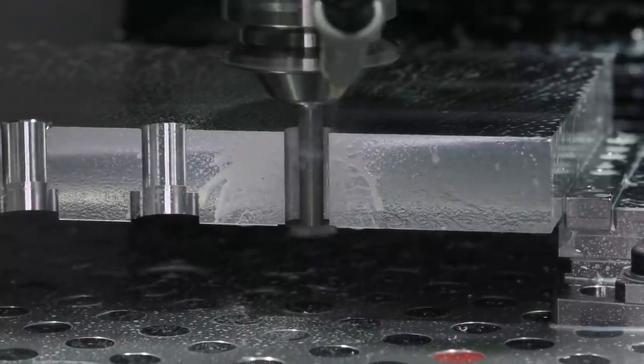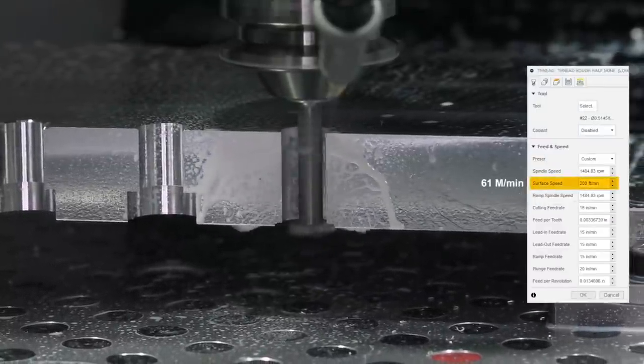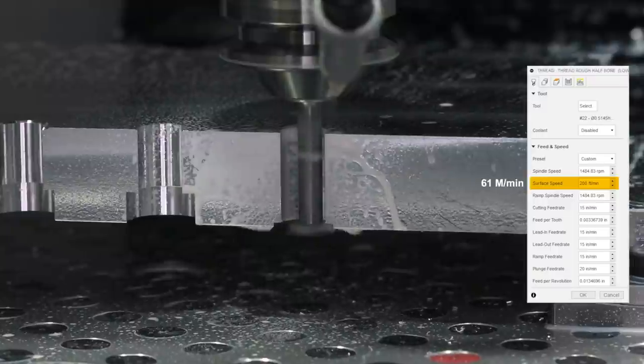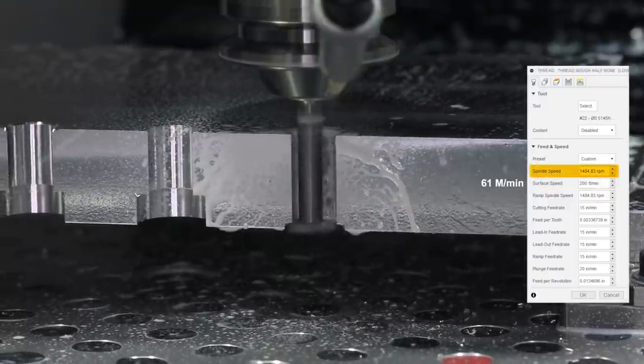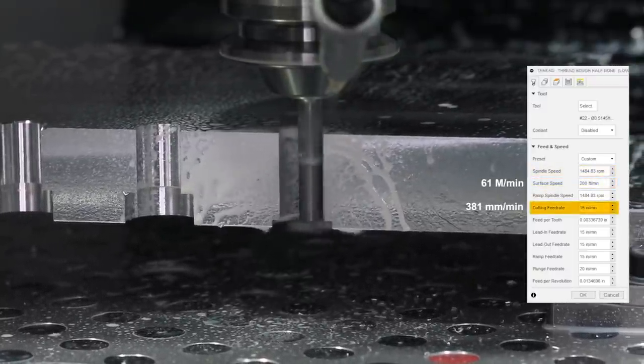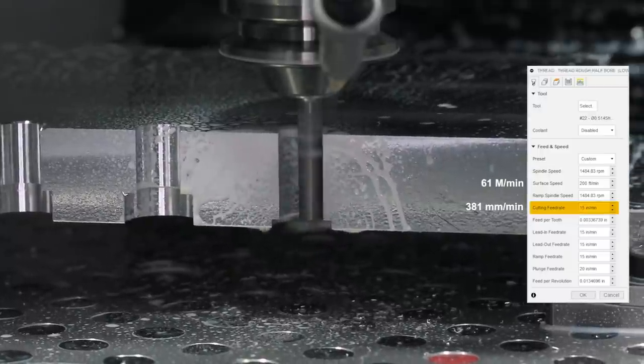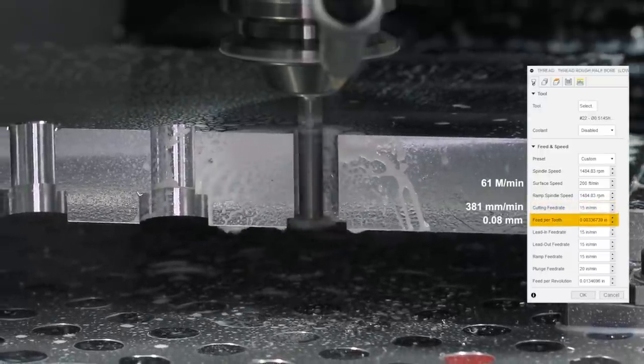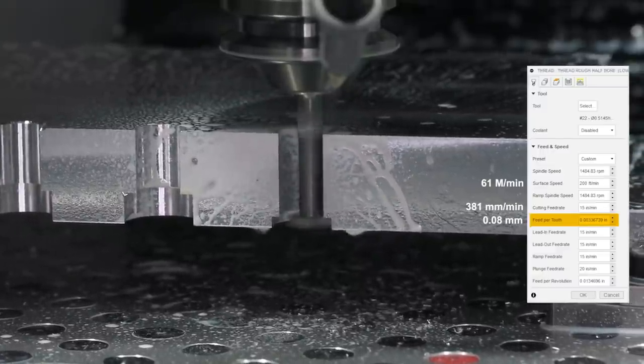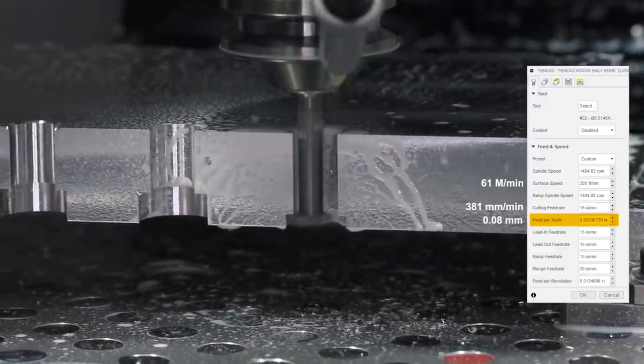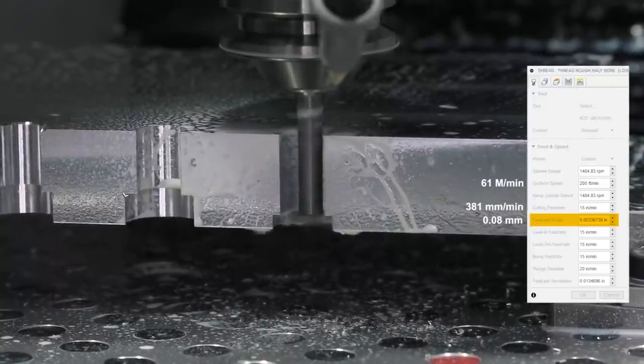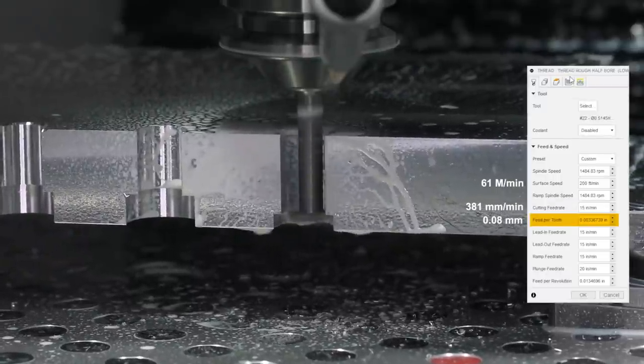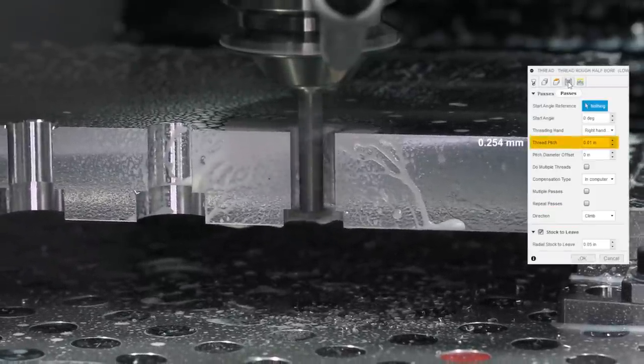So where we ended up was running this tool at two hundred surface feet, about sixty-one meters per minute or just under fifteen hundred RPMs. At fifteen inches per minute, that's about three hundred eighty millimeters a minute with a 0.0033 or about three point three thousandths of an inch feed per tooth. That's 0.08 millimeters feed per tooth. And our depth of cut in this case is driven by our thread pitch which we're running at 0.01 inches or 0.254 millimeter.